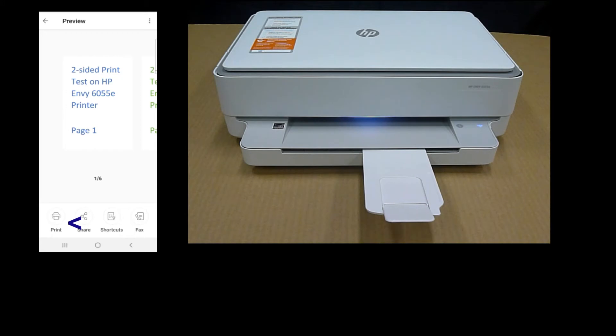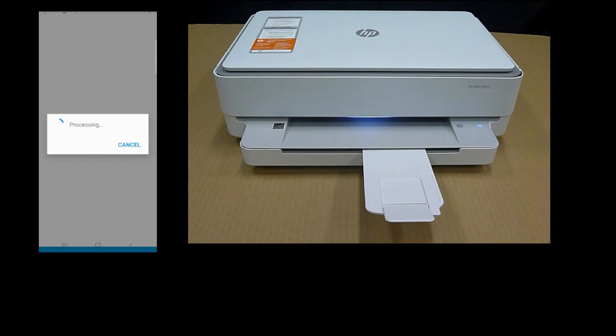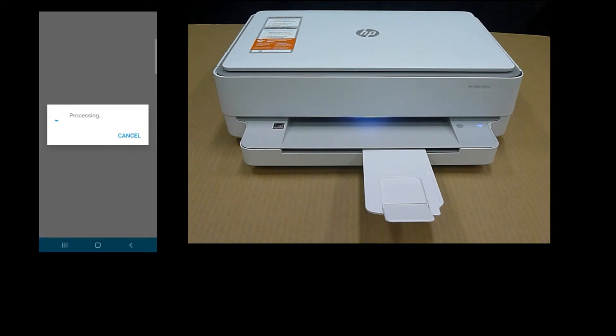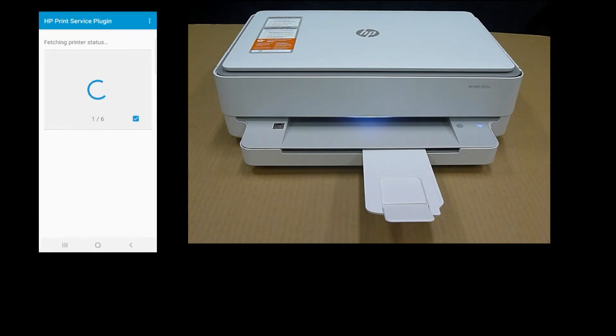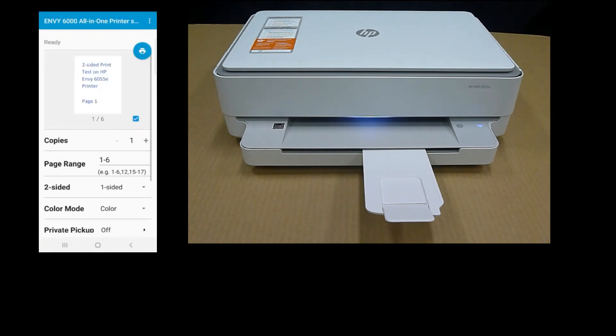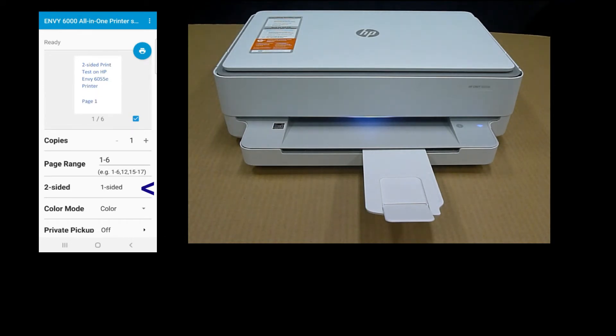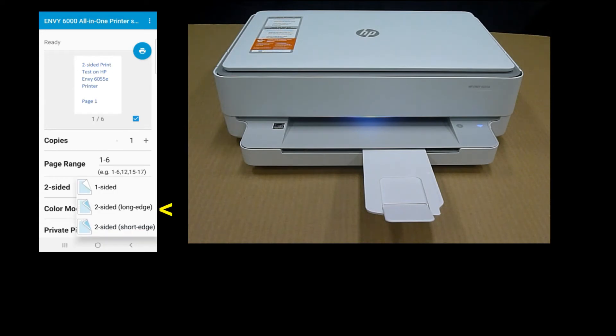Select print. So under two-sided, you need to select two-sided, long edge.